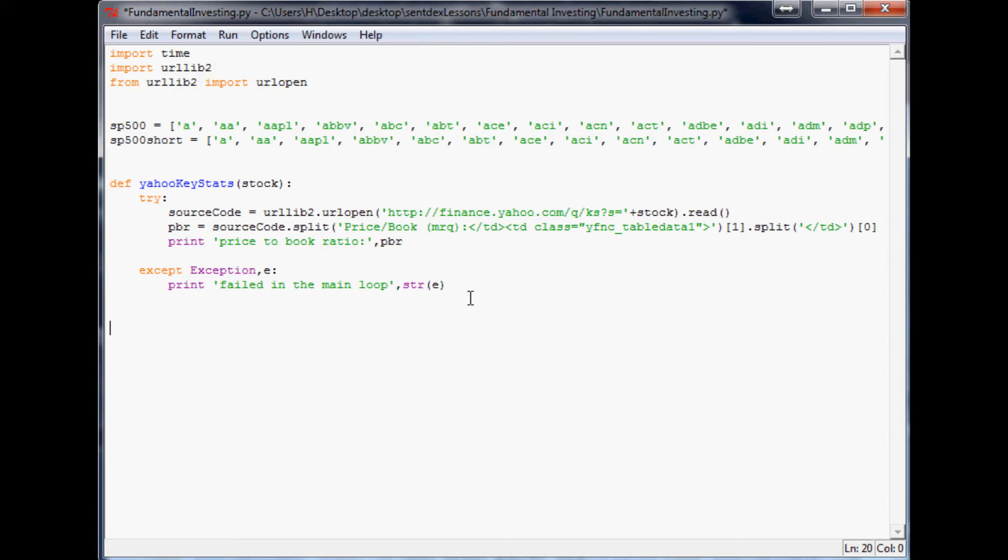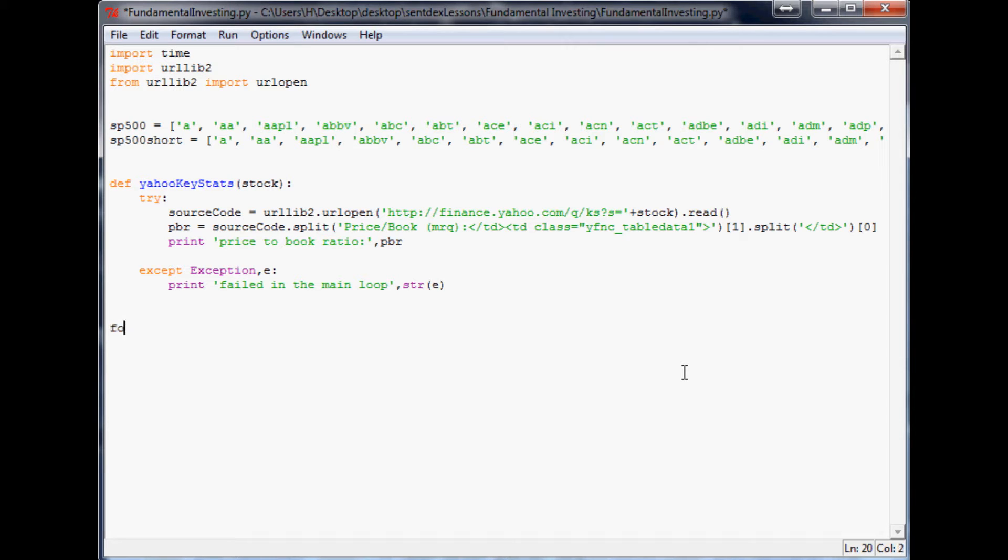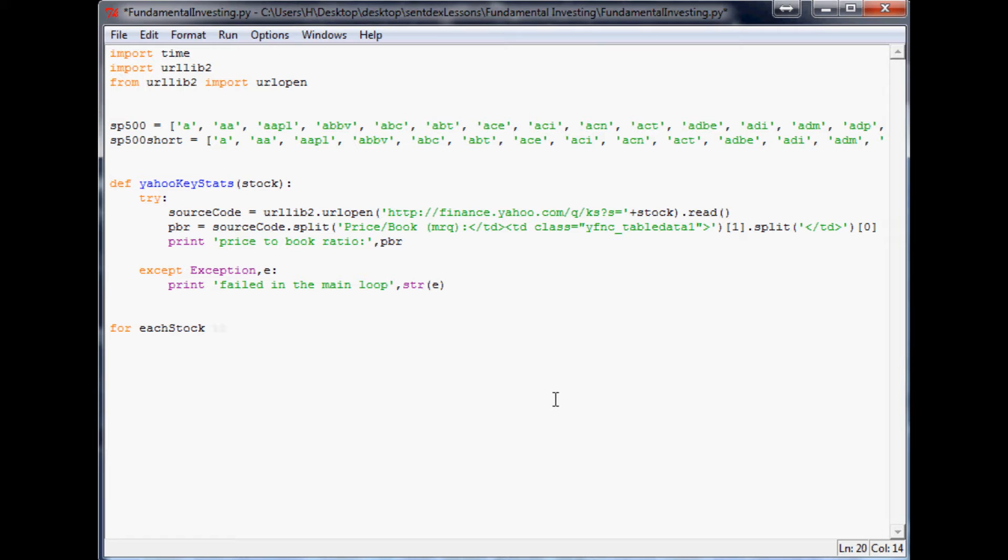What we're going to do to run through this list is use a for loop. Basically a for loop is used to run through any bit of list and usually I just put it into a function. So what we're going to do is for - we're just going to say for each stock. Again, if you don't know much about for loops I do have a dedicated tutorial on them as well.